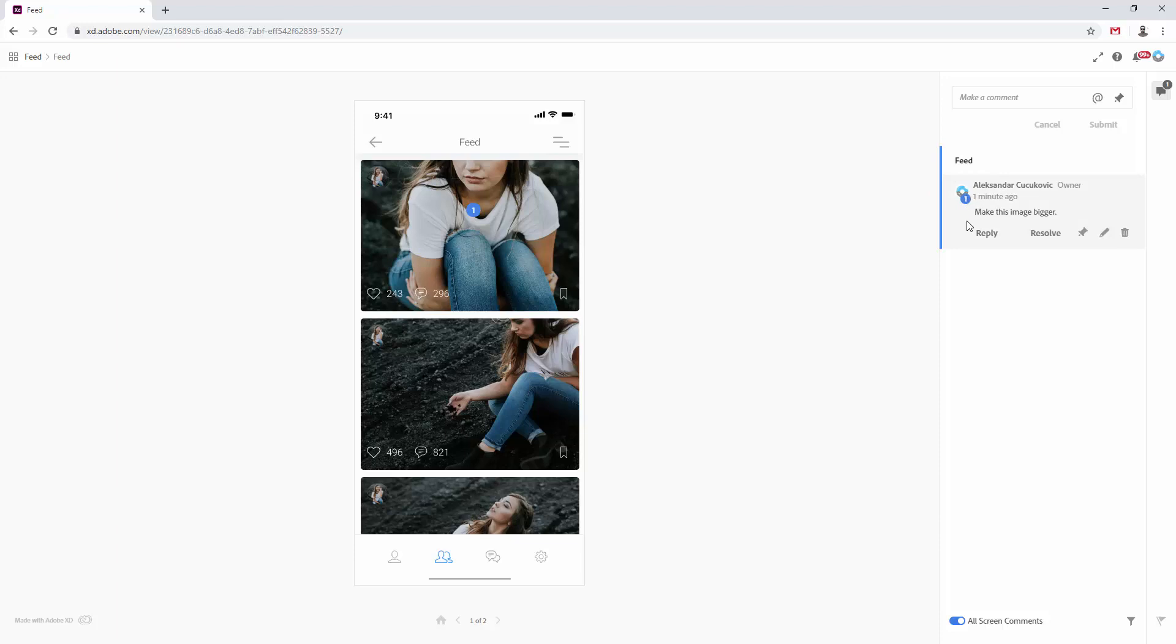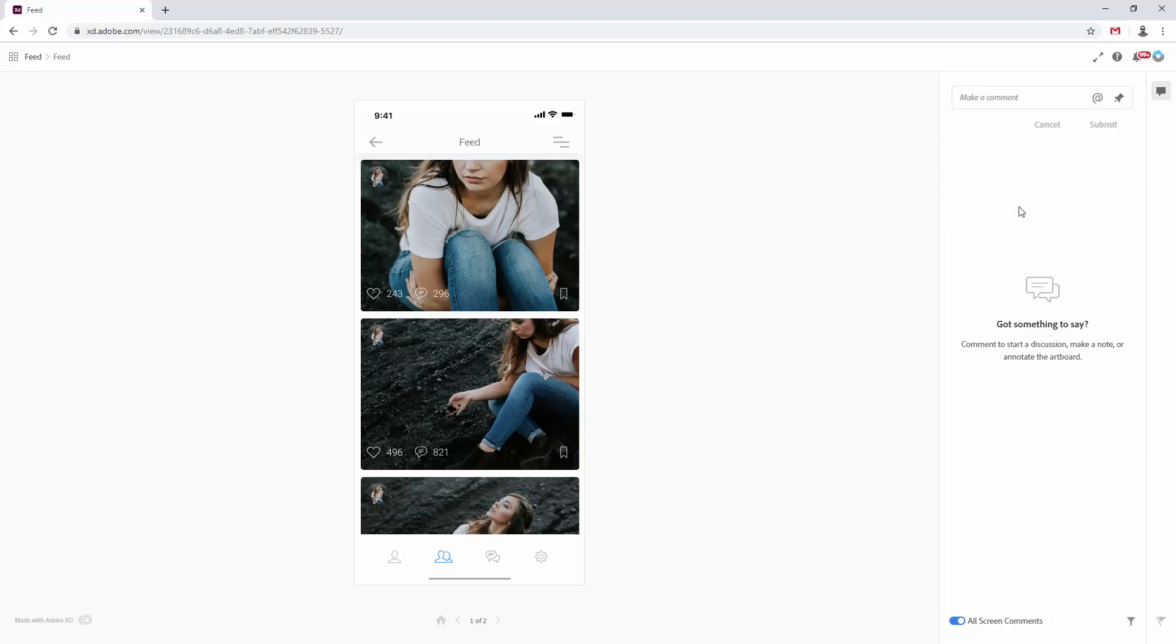When you're done with the changes, you can simply click resolve and it will remove that comment, and you can simply move on with your design process. And you can then simply share another one with your client when you finished it, and then they can provide you with a fresh new feedback, and then you can move on until you both reach the agreement that the design process has finished.